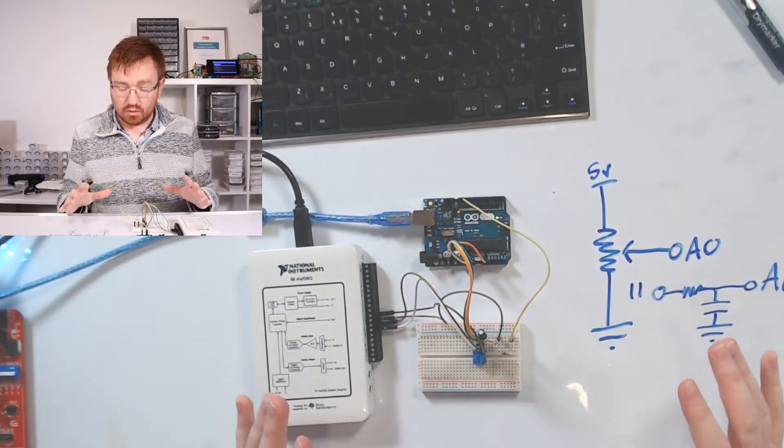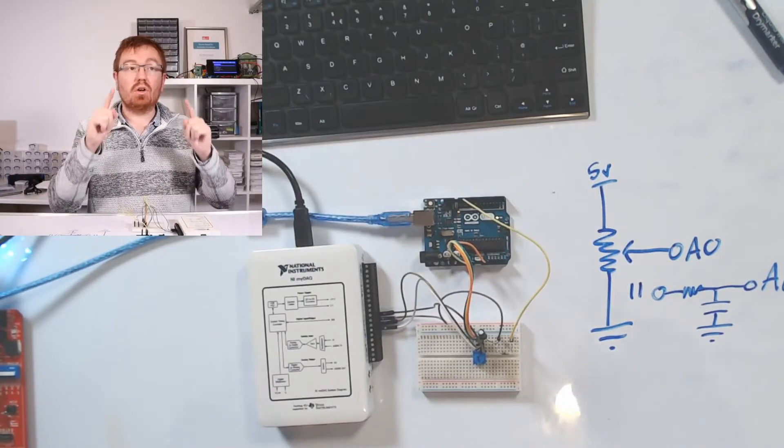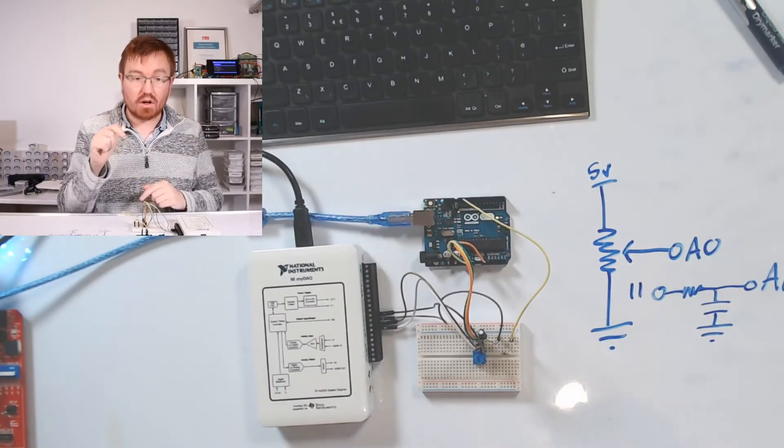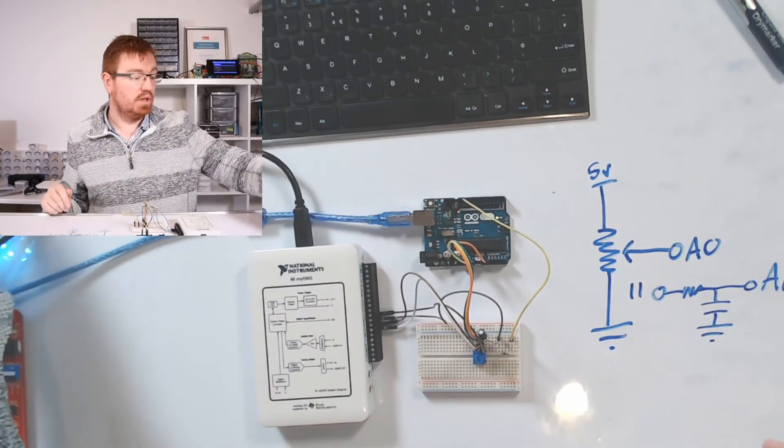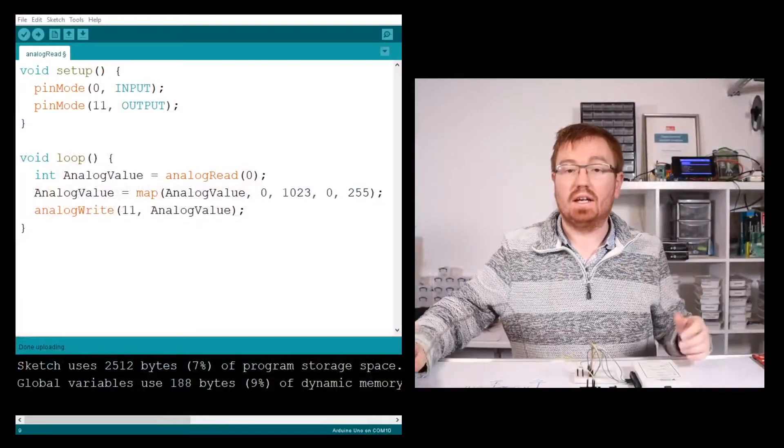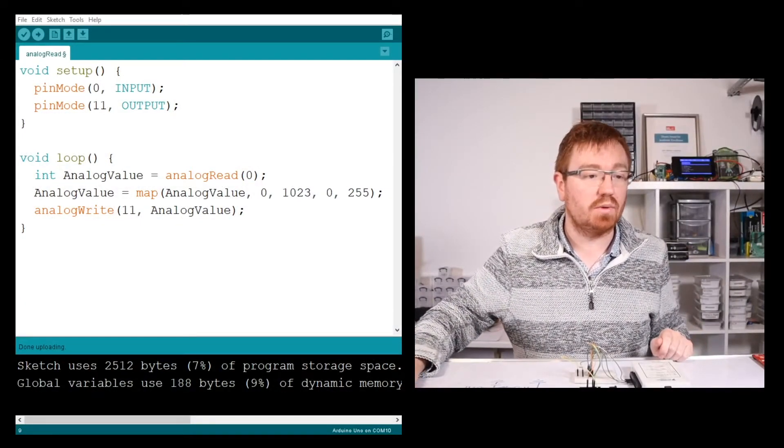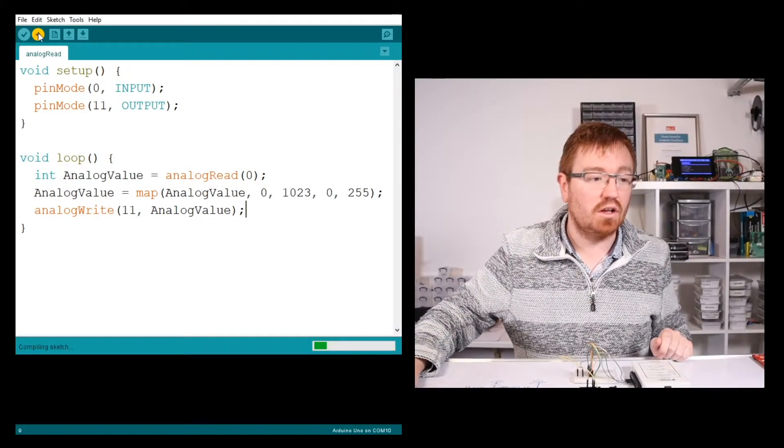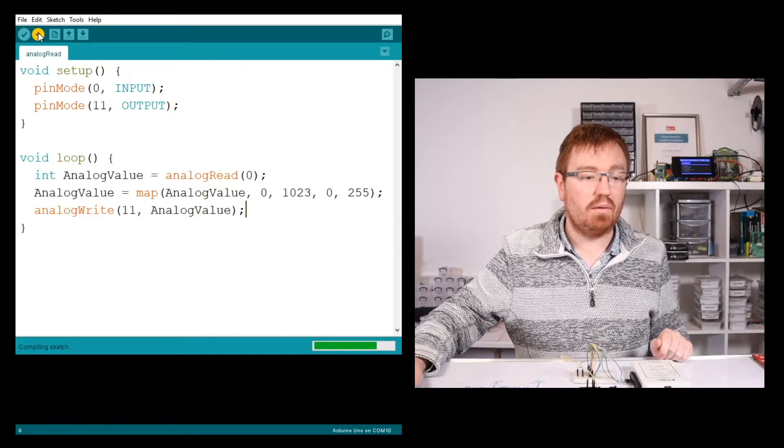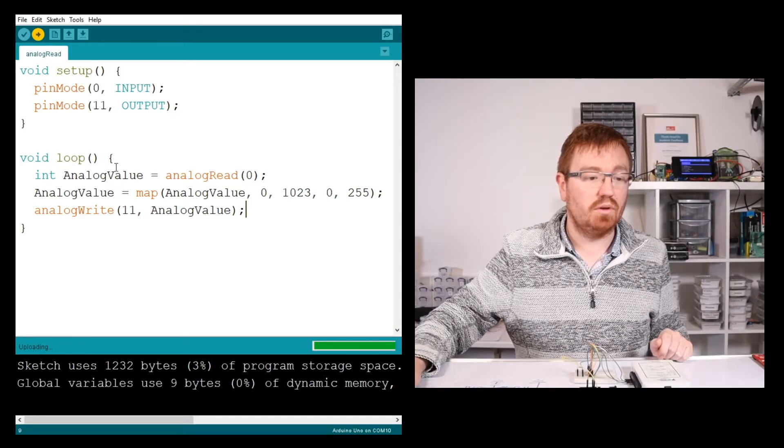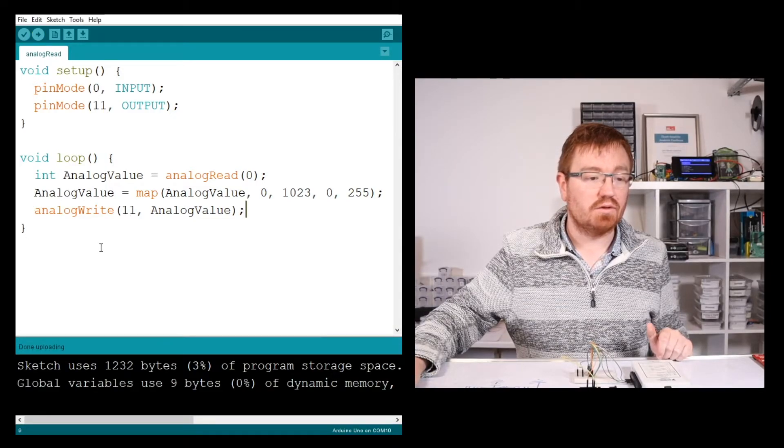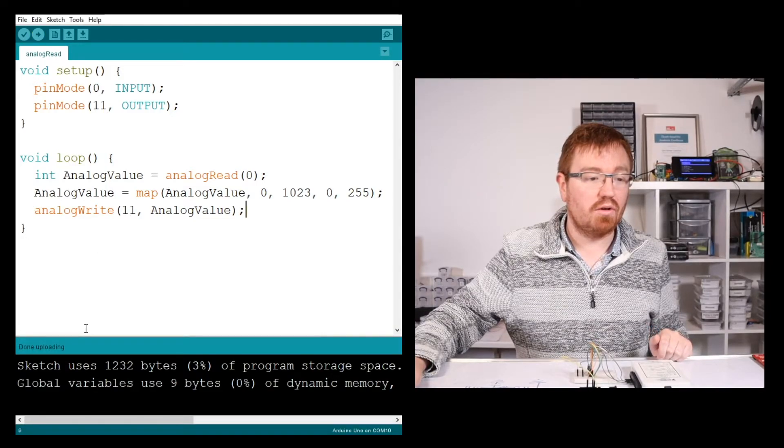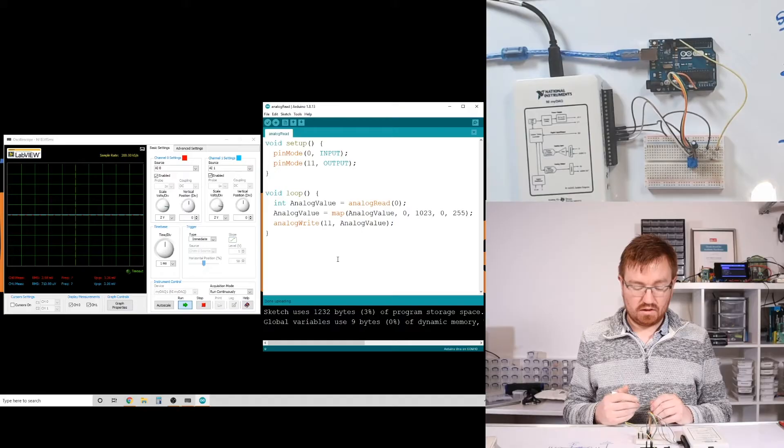Okay. So we've got this all wired up. Let's load our new program onto my Arduino and have a look on our oscilloscope to see if that's going to work. So here we are. We're back in Arduino. Let's load this onto our Arduino Uno. There we go. We're uploading our program. Done uploading. Excellent.